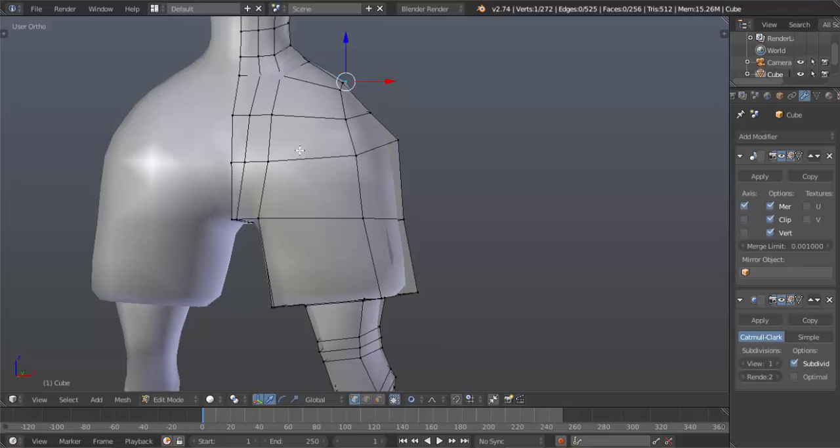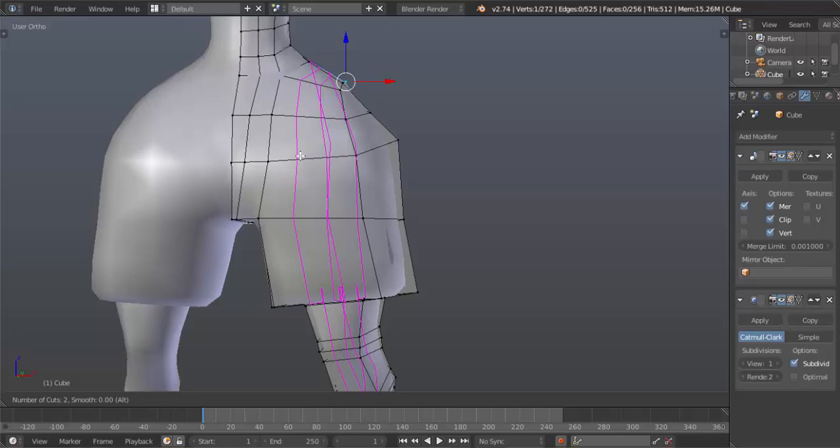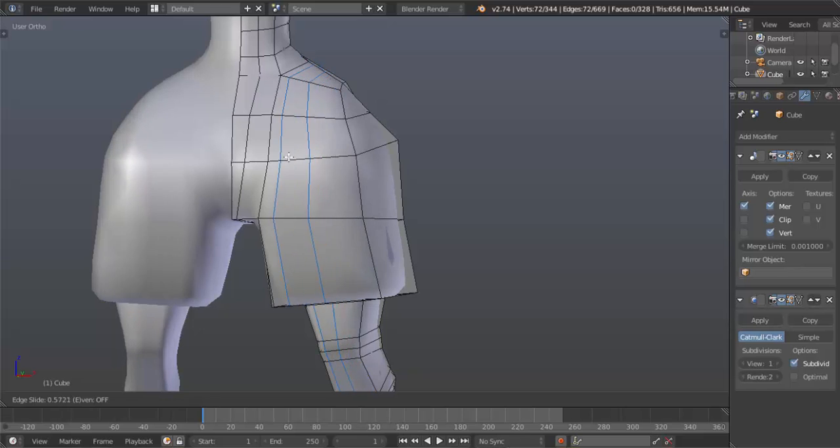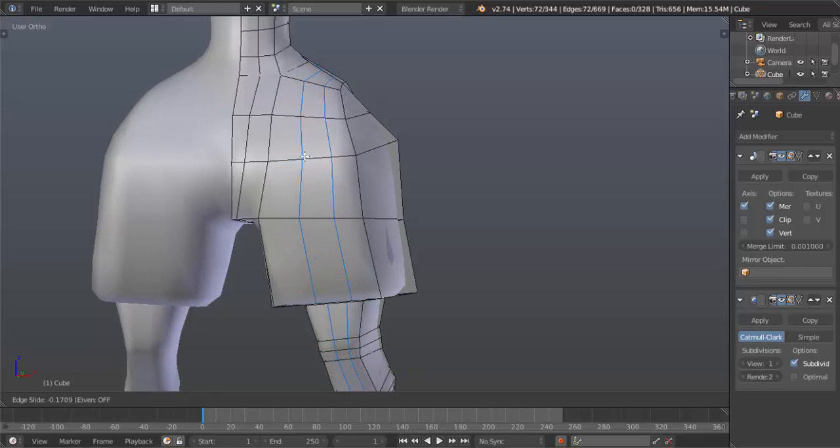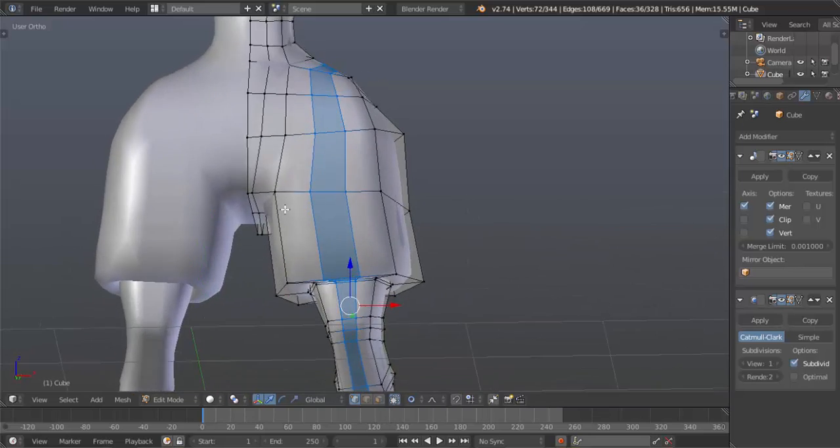So we're going to hit Control R in the middle of this edge here, and then we're going to use our mouse wheel and scroll it up once. Now we have two edge loops. And to make sure you don't move it from side to side, just right click and that'll make your selection permanent.